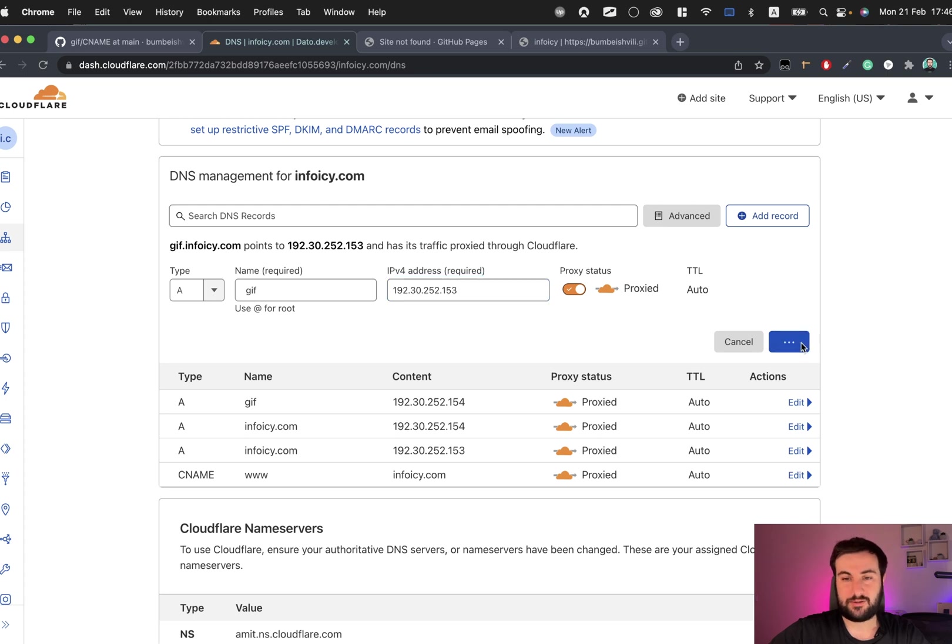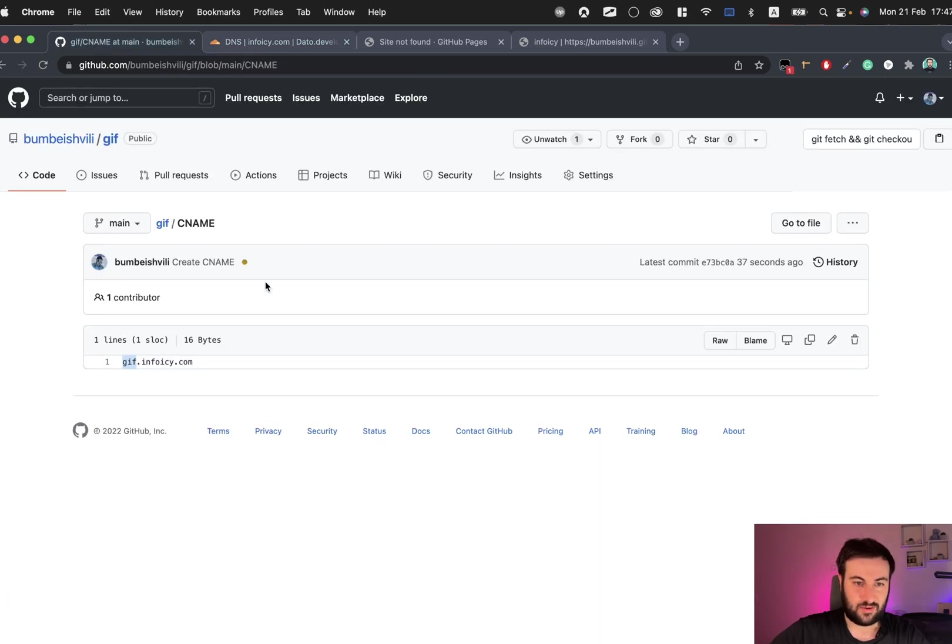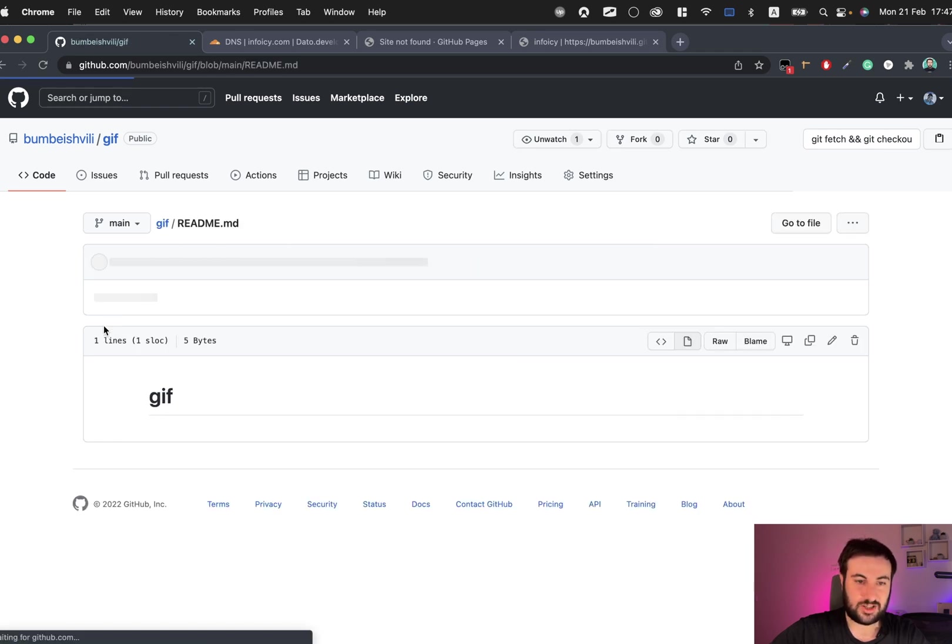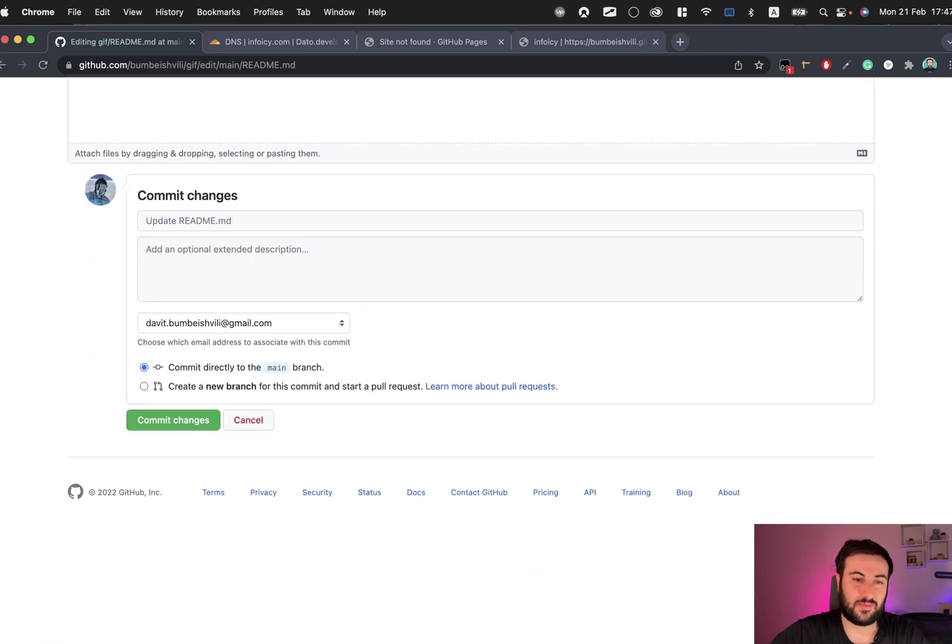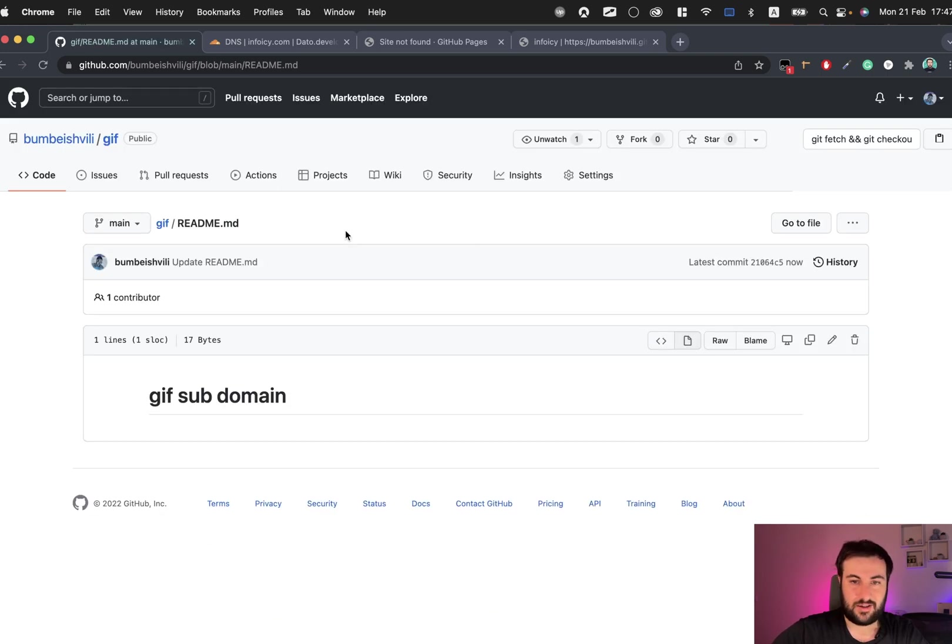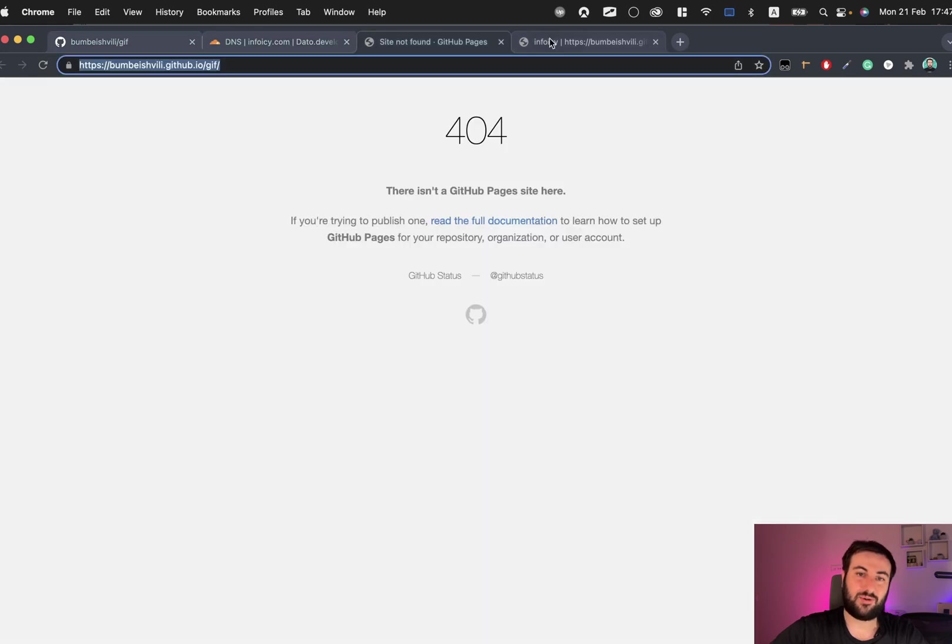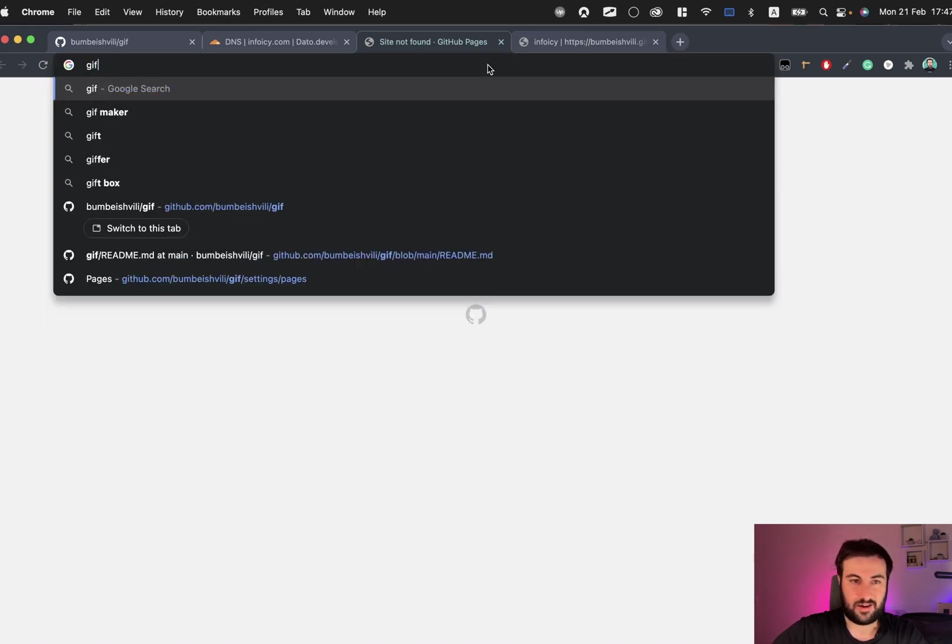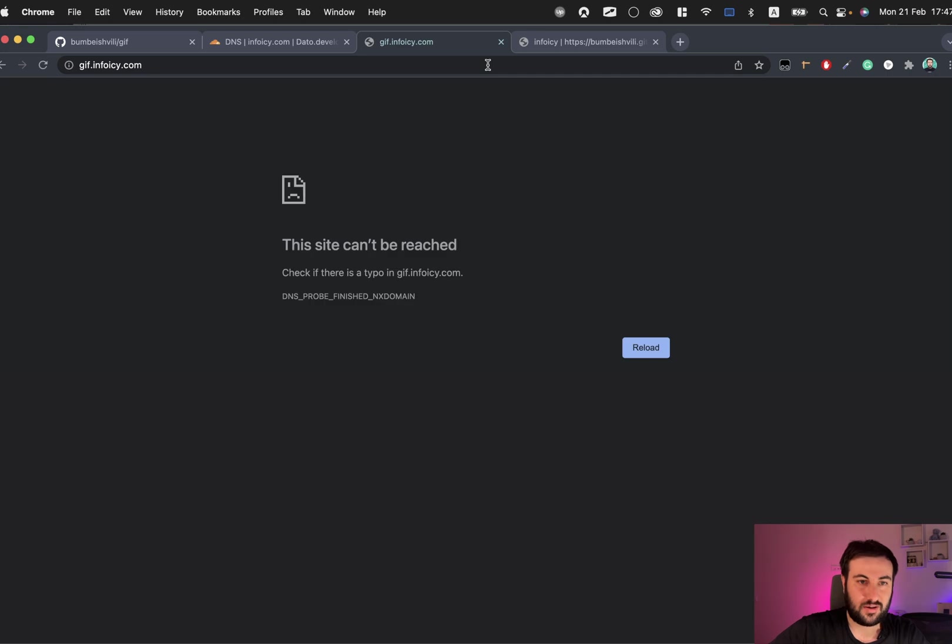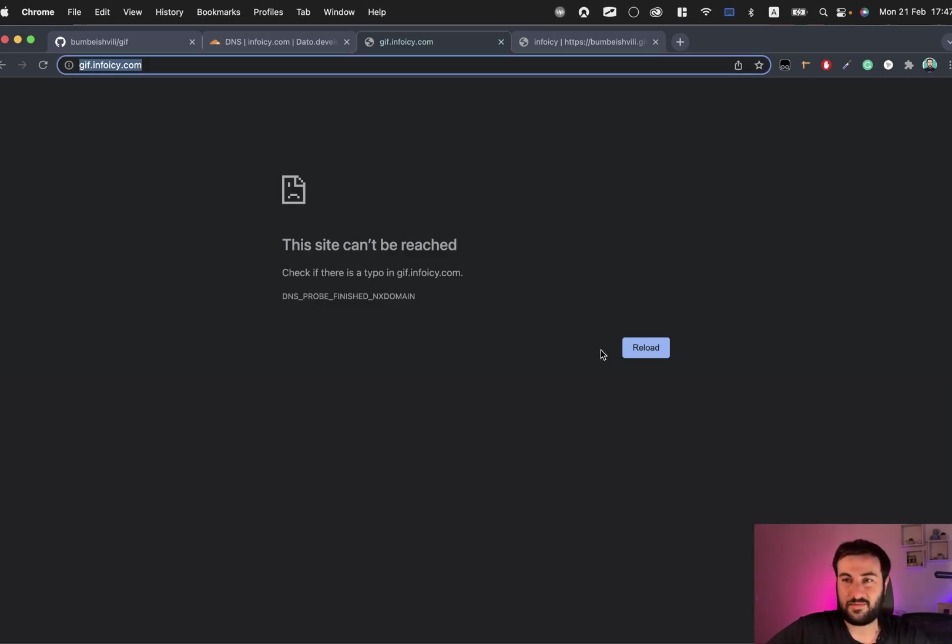We also can change this readme file and call it, for example, gifs subdomain so we can make sure it's correct. Let's see if it is done or not. It needs some time, but let's check gifs.infoec.com. It's not working now. I will give it some time and I will get back to it.